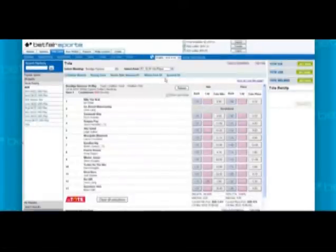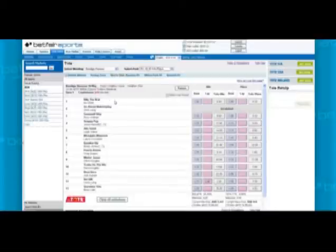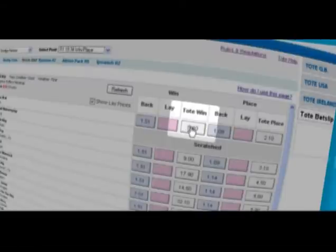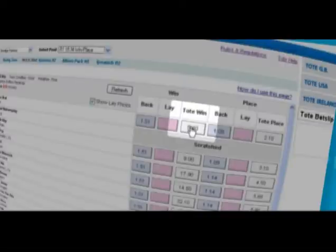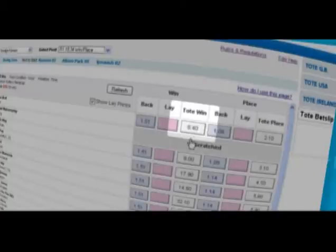You'll also see all of the available Betfair prices and tote prices for win and place. Remember, the tote prices will fluctuate depending on how much money comes in on the different runners and are only a guide to what the prices are at any given time.